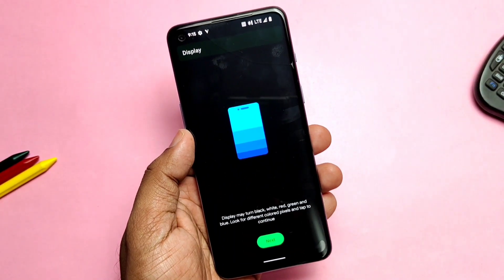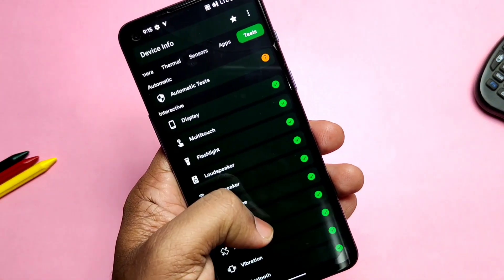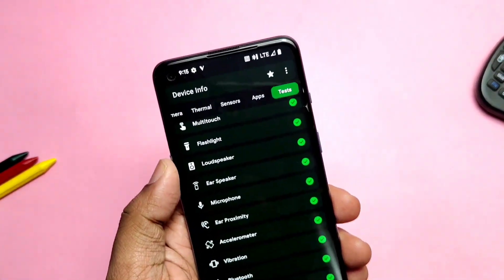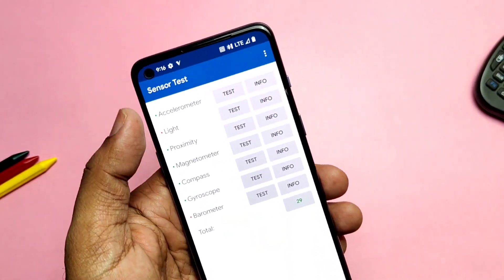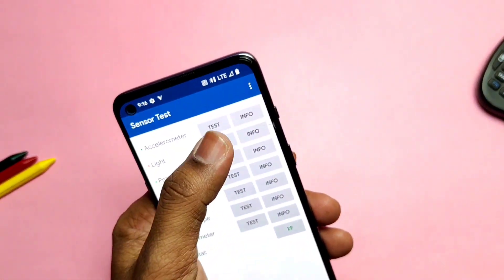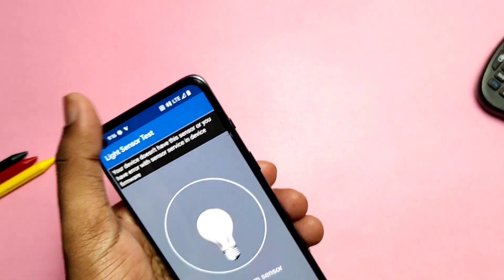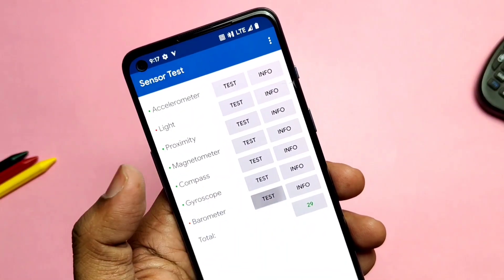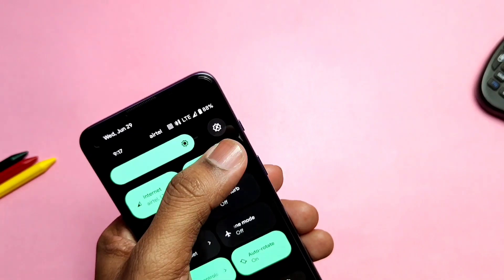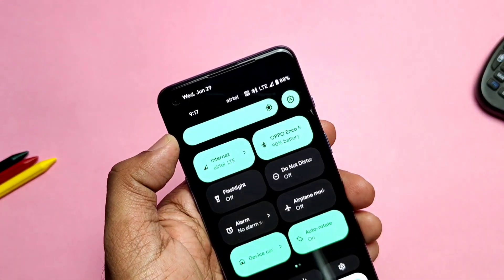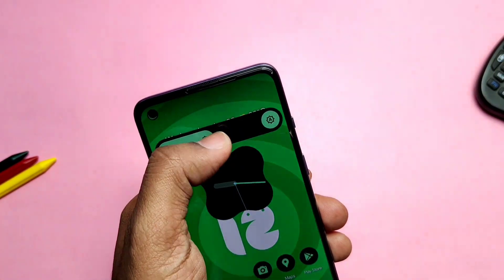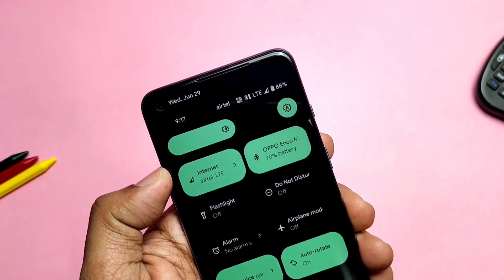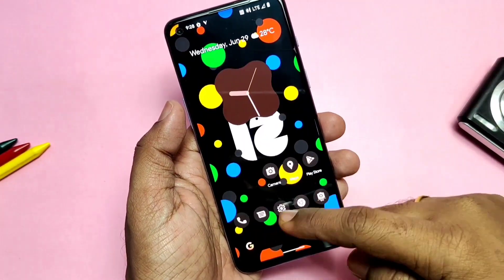I tested some basic things using a device testing application — all things are working absolutely fine, including the accelerometer, ear proximity sensor, ear speaker, microphone, flashlight, multi-touch, and display. All sensors are working like the accelerometer, proximity, magnetometer, compass, and gyroscope. Only the light sensor and barometer appear broken, but those sensors are not actually available in our phone. I tested auto brightness and it works but with some flaws — it's not perfectly adjusting brightness as per light conditions.